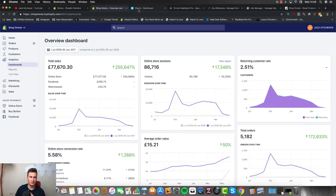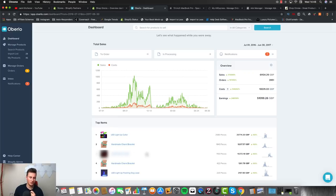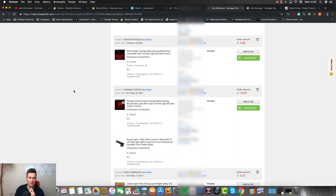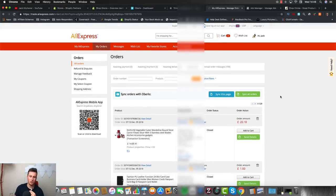Next I want to show you inside my Oberlo dashboard. There's not a lot to show — you can see the top five products. I'm going to block out one of them because I still sell that product today and don't want to reveal it just yet.